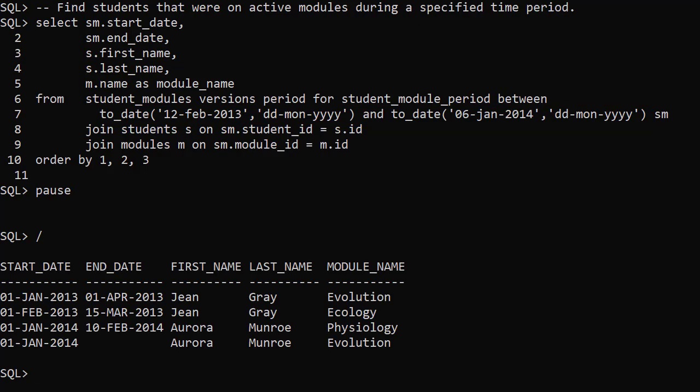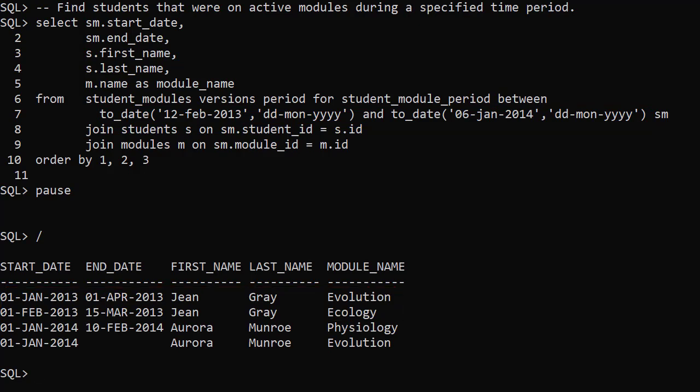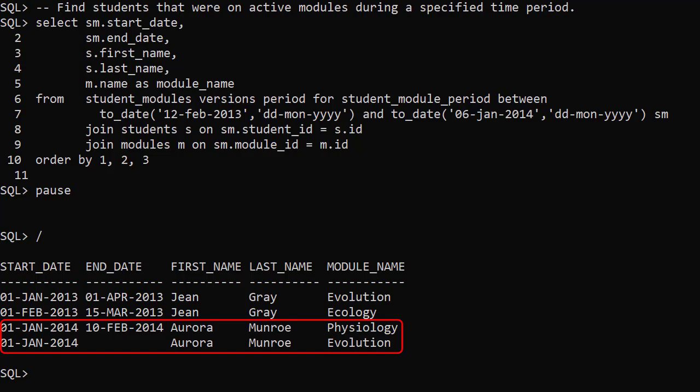We now have two students. The original rows for Jean Grey and two rows for Aurora Munro, who's studying physiology and evolution modules during these dates.